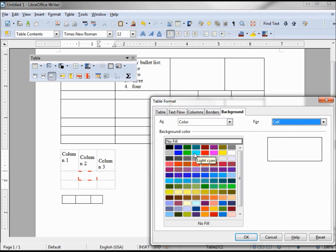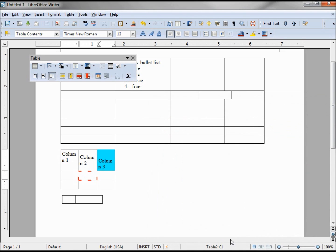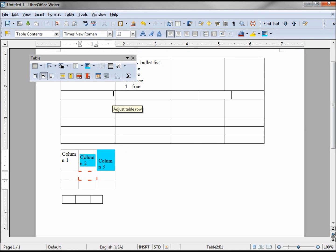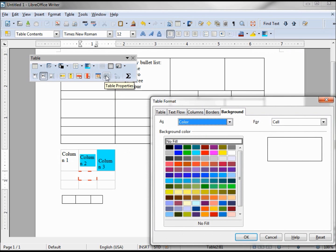From here we can color in the entire cell. This is different than the border background fill that we saw earlier. So if you want to fill in the entire cell of a table, we need to go into table properties background fill in this area.